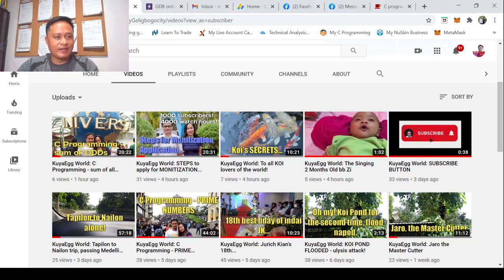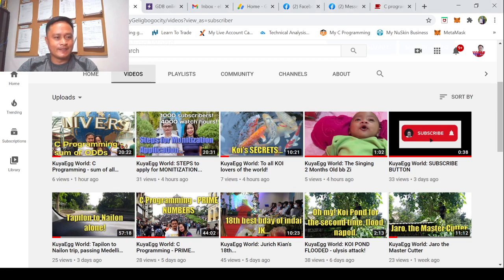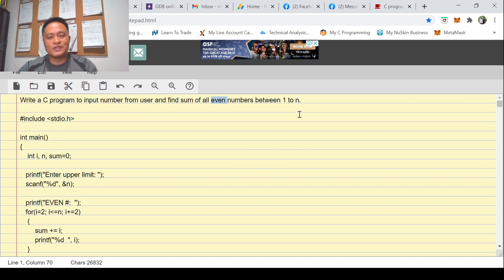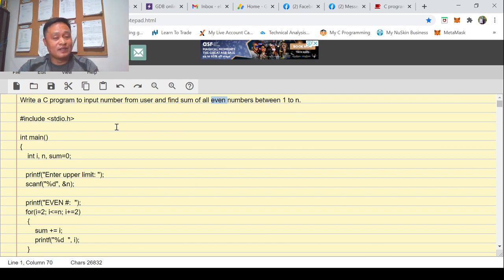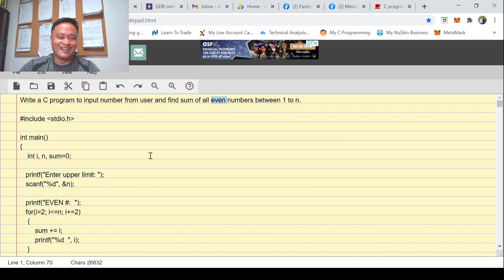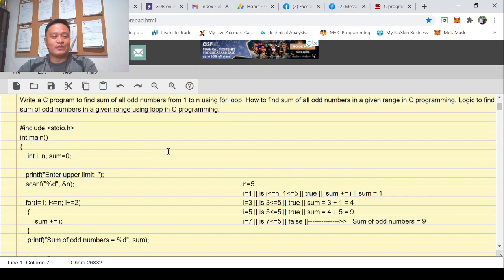So the problem is: write a C program to input a number from the user and find the sum of all even numbers. Even numbers are 2, 4, 6, 8, 10, and so on — any numbers divisible by two with a remainder of zero. We'll be using a for loop statement.